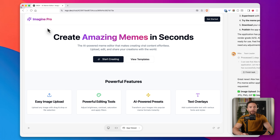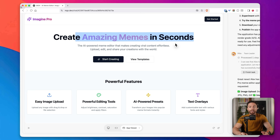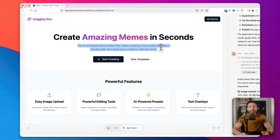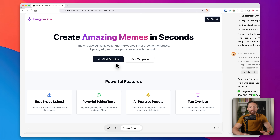Check out what was made for us — this is Imagine Pro, the name that I gave it. Pretty much everything else here they made from scratch. They created a really nice title, some really nice subtext that says 'the AI-powered meme editor that makes creating viral content effortless — upload, edit, and share your creations with the world.' This is very clean, very professional, and I didn't need to tell the team what to make. They were just smart enough to figure it out.